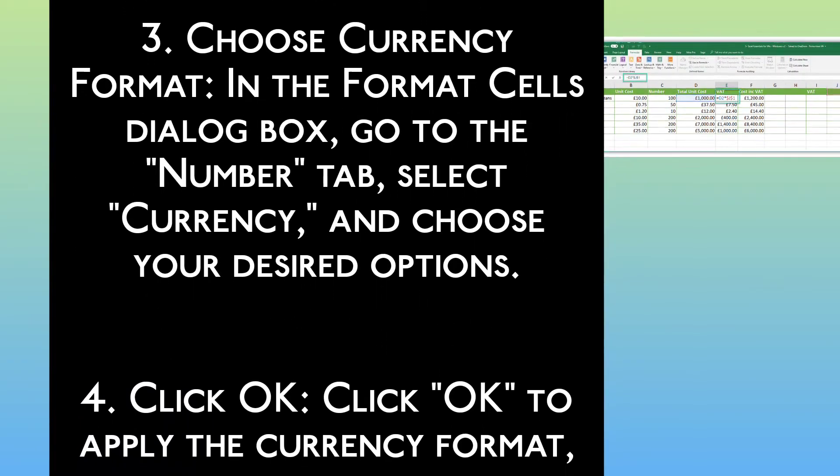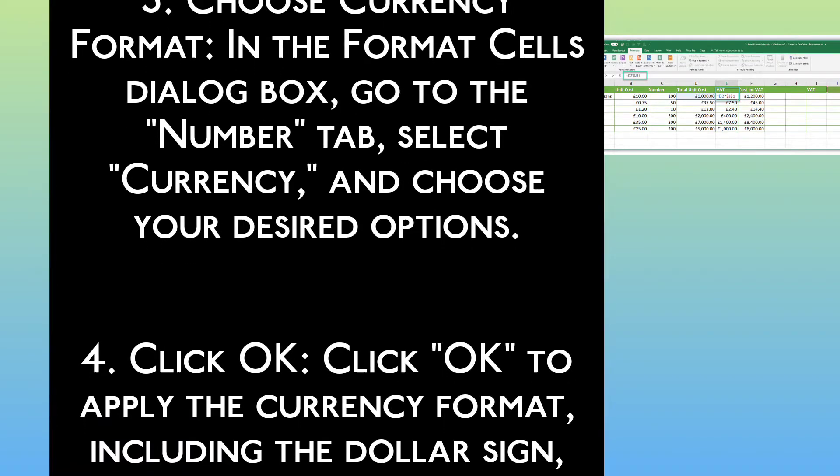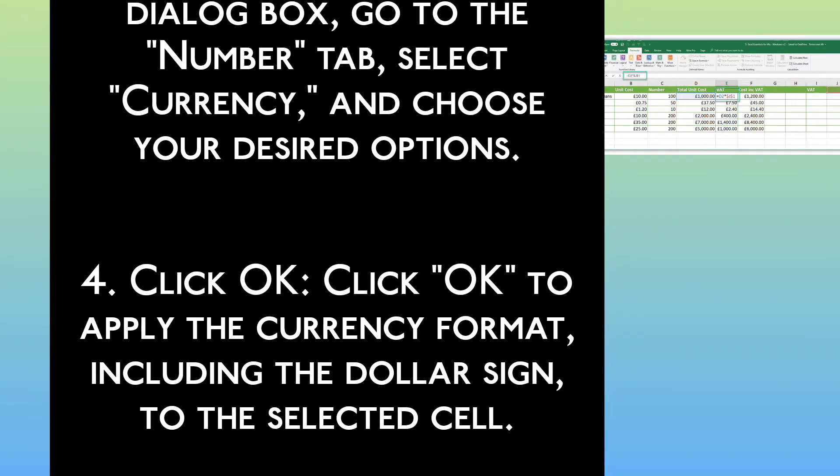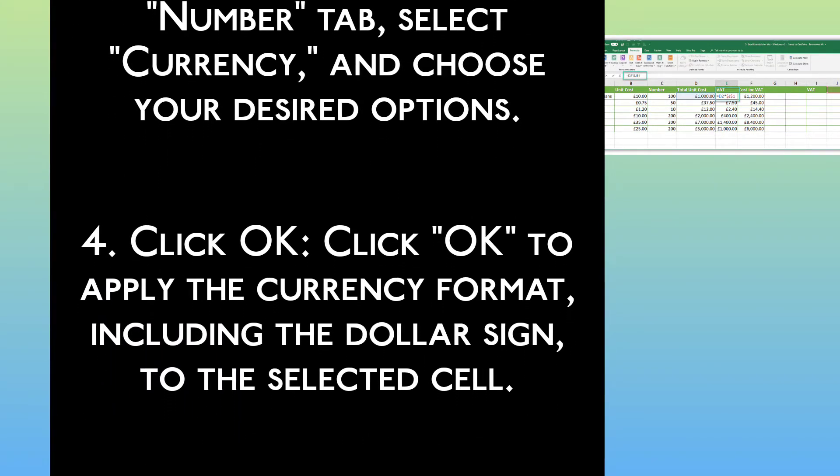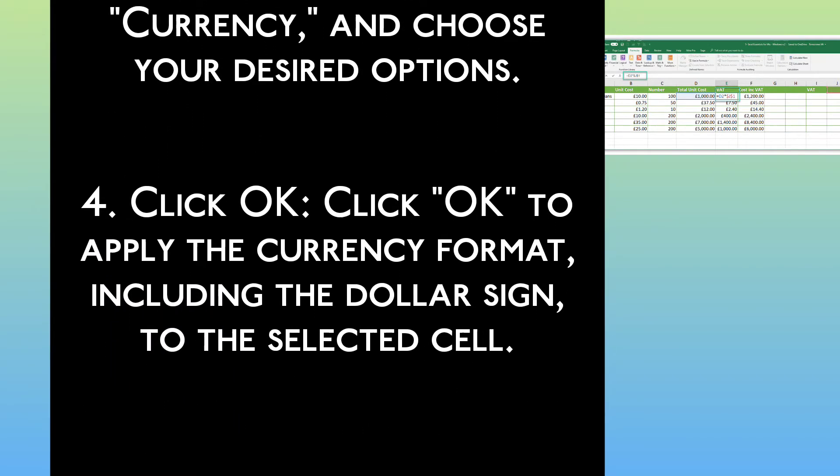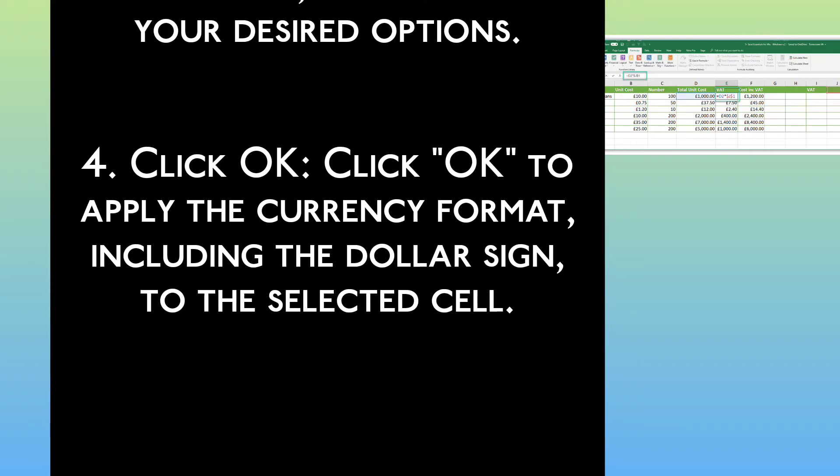Step 4: Click OK. Click OK to apply the currency format, including the dollar sign, to the selected cell.